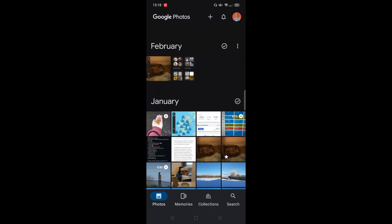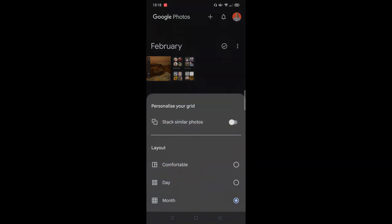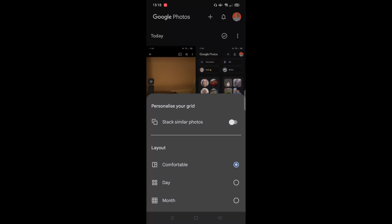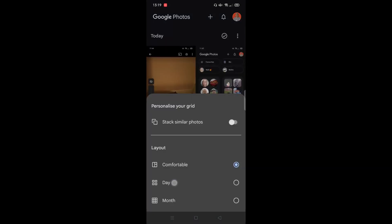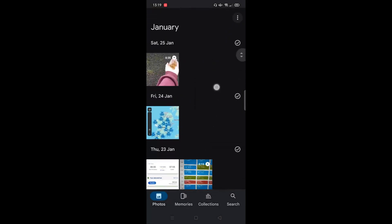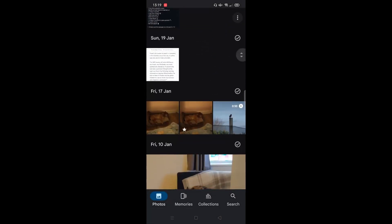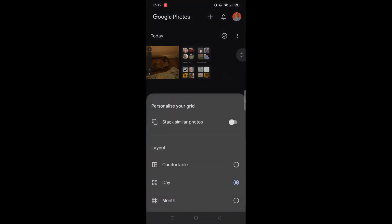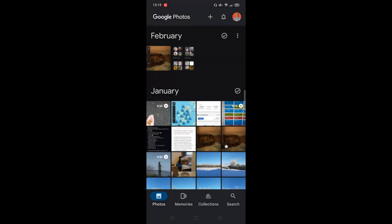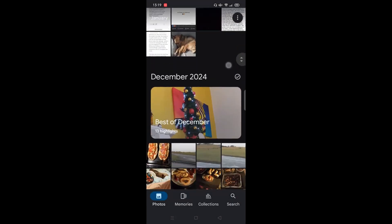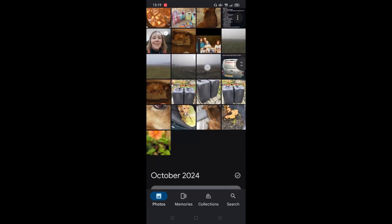If you click on the three dots on the right-hand side, it brings up a layout menu where you can choose how you want your photos to be laid out. You can have them comfortable, you can choose to lay them out by day, and the final option is by month, which is what I'm going to keep it as. So you've got all of January's photos, December photos, November, et cetera.